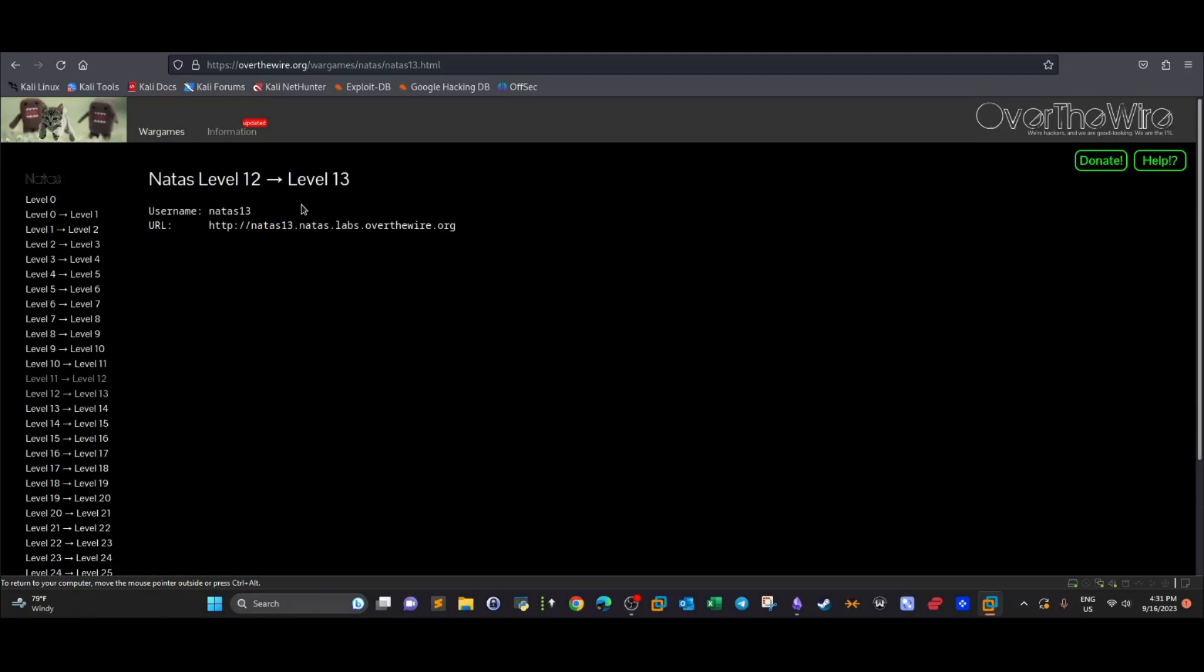Reminding you guys that the last challenge was about file upload vulnerability and how to bypass it. We bypassed the file upload vulnerability presented at challenge 11 by just changing the extension during the upload process.